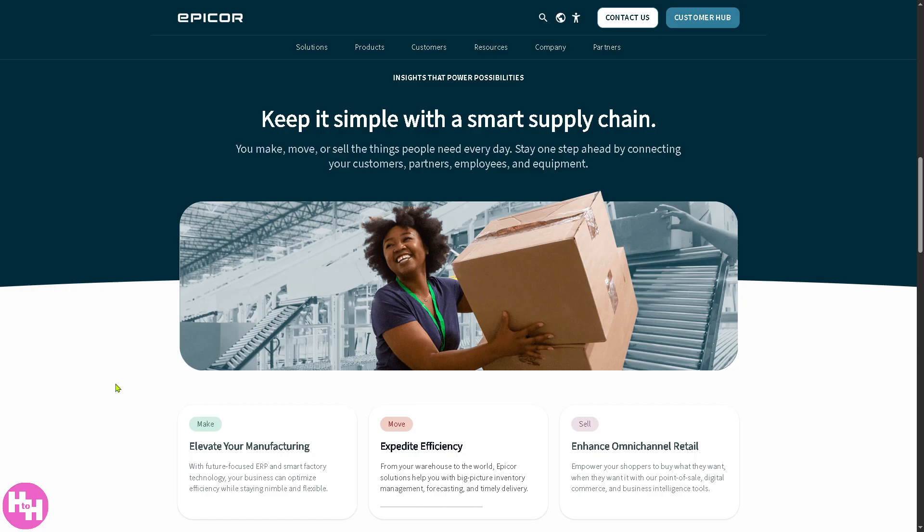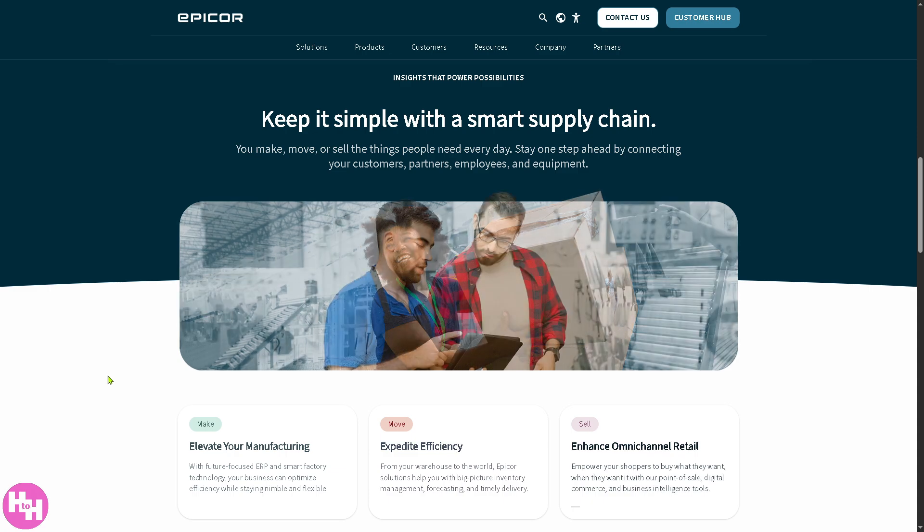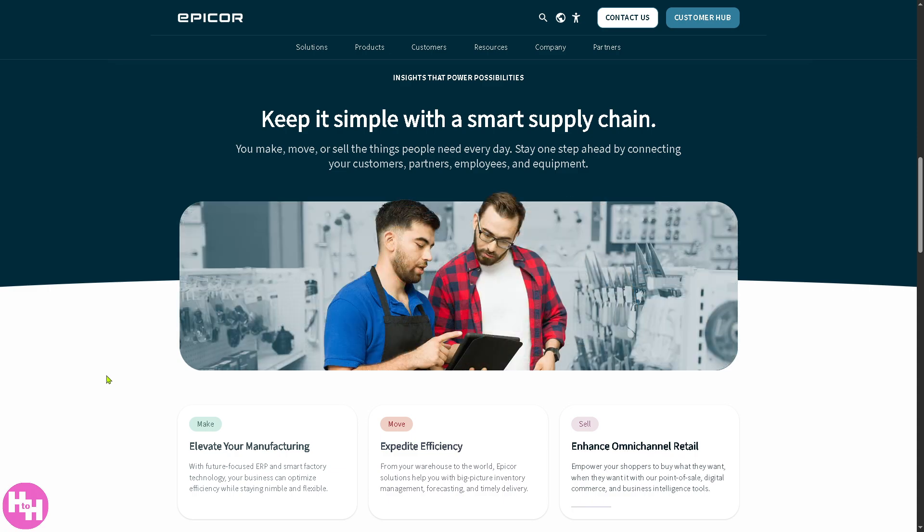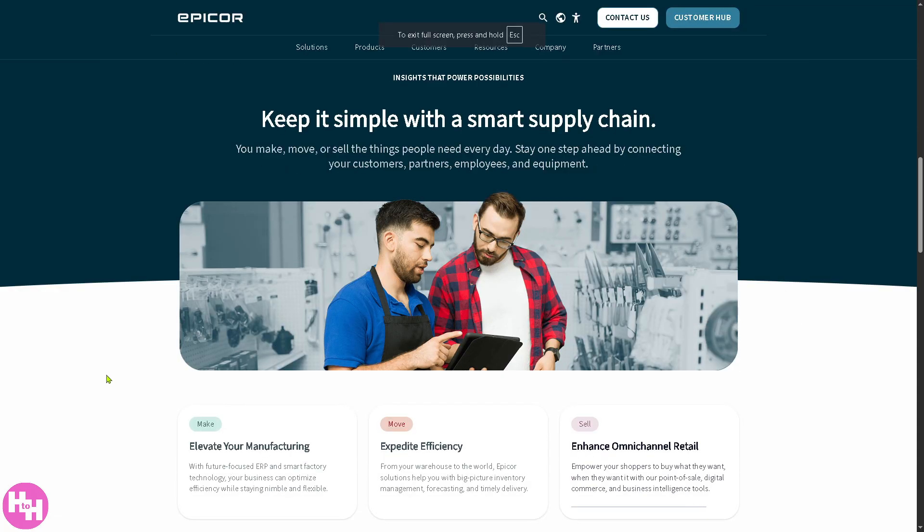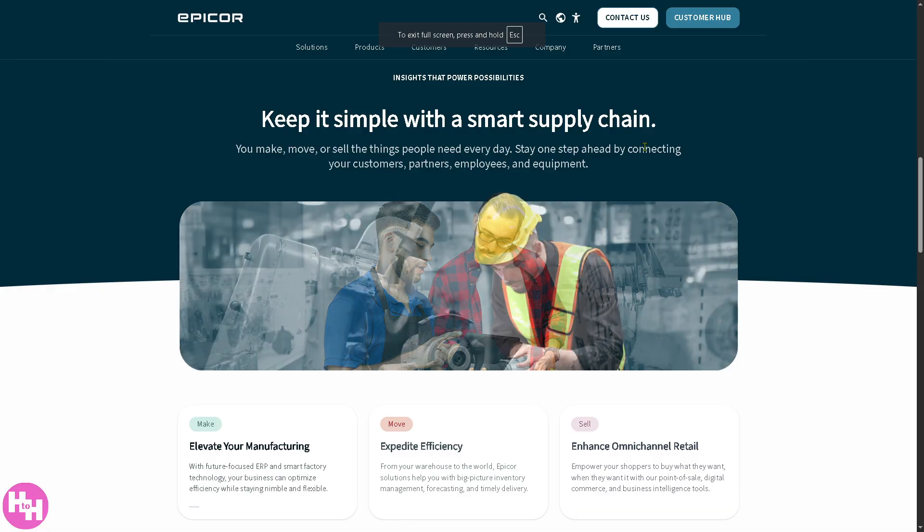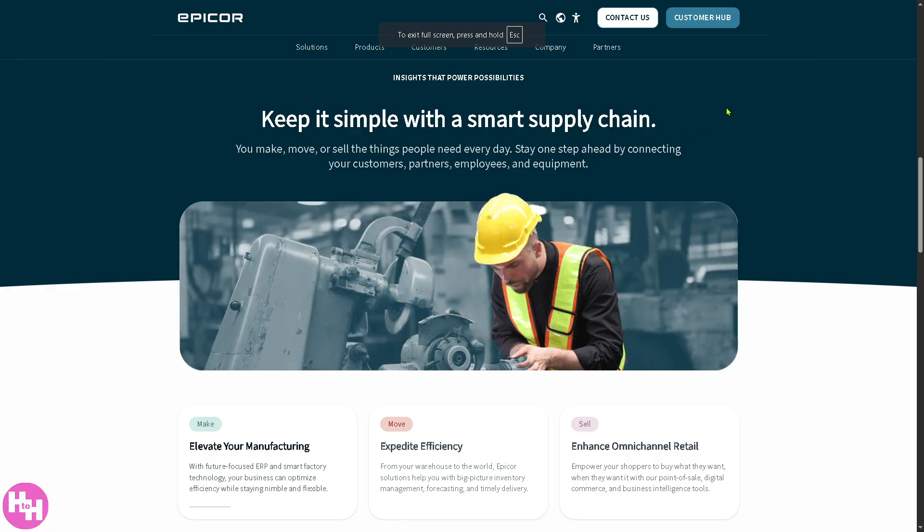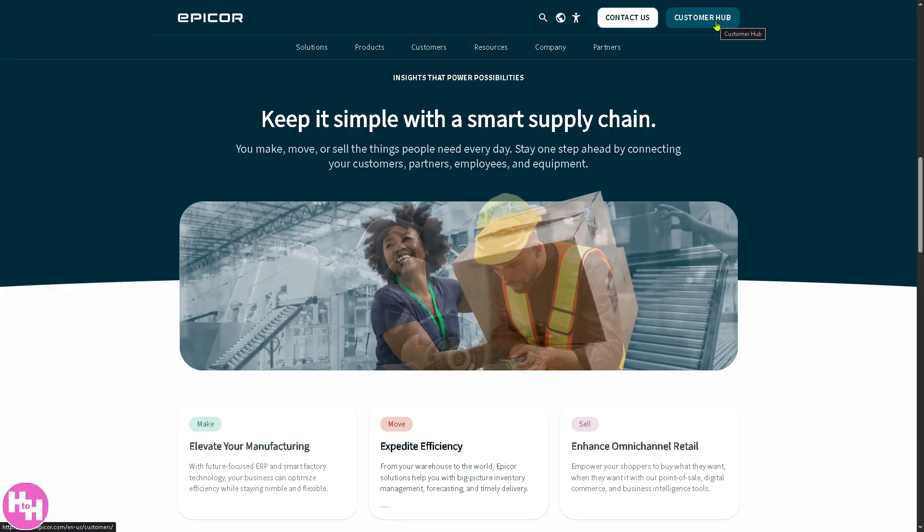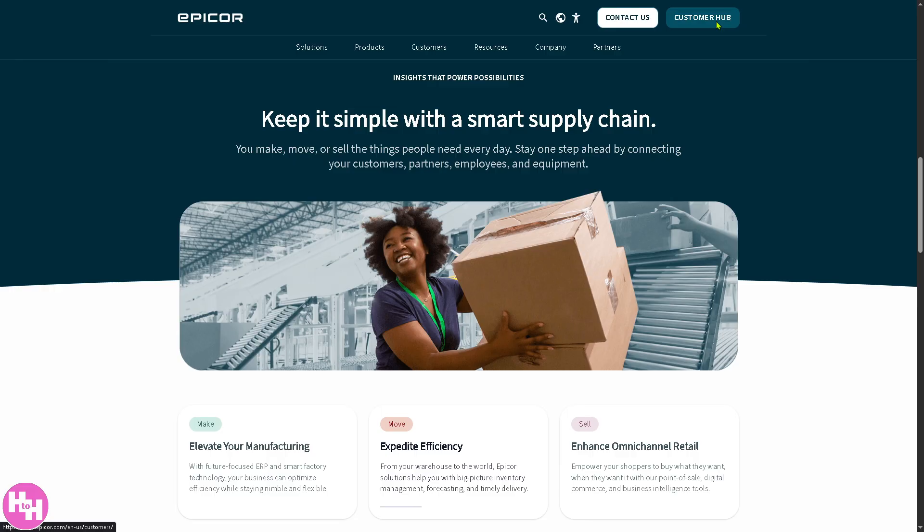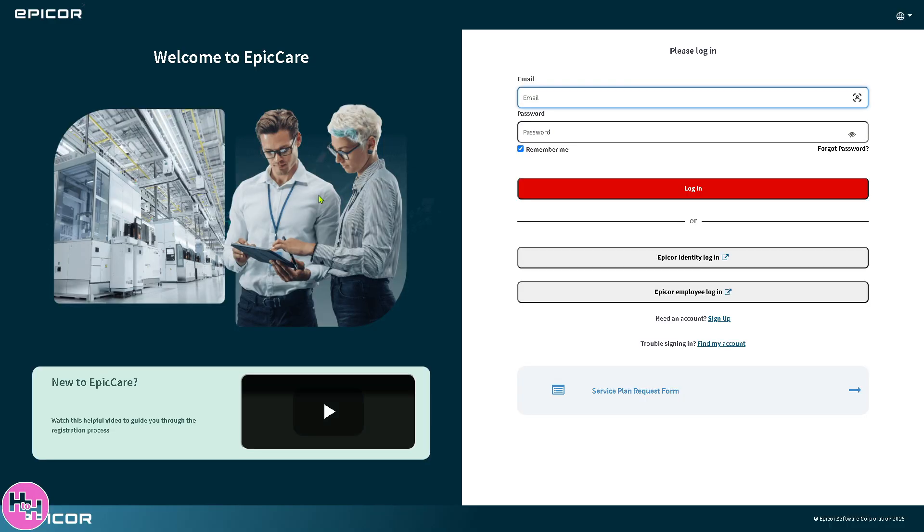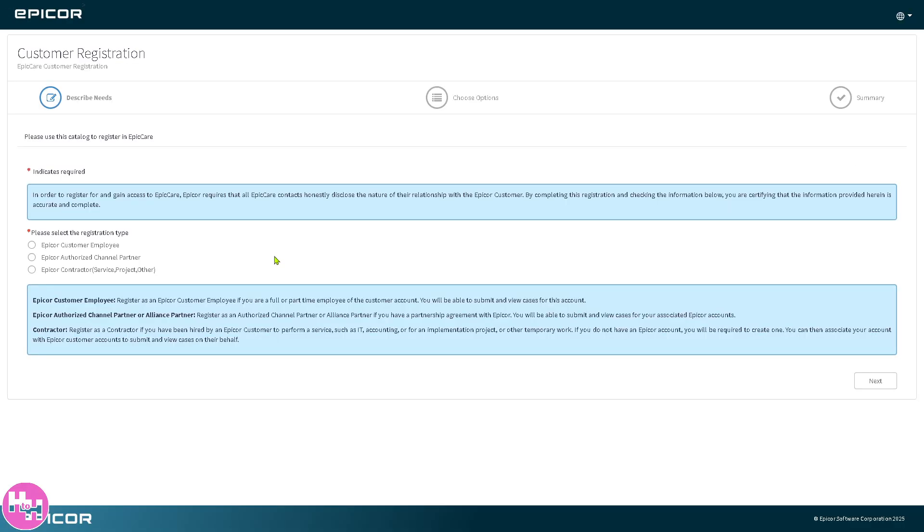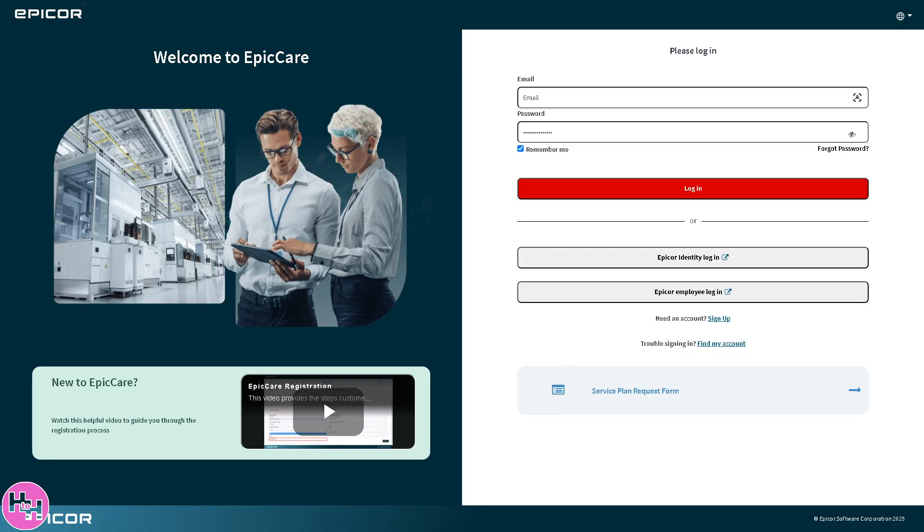The first thing you should do is visit the official website at epicor.com. On the top corner you have two options: you can contact the Epicor sales department or click the customer hub. You'll be forwarded to a new page where you can log in using your credentials, or if you haven't already, there's an option to sign up for a free account. Provide all the information needed.